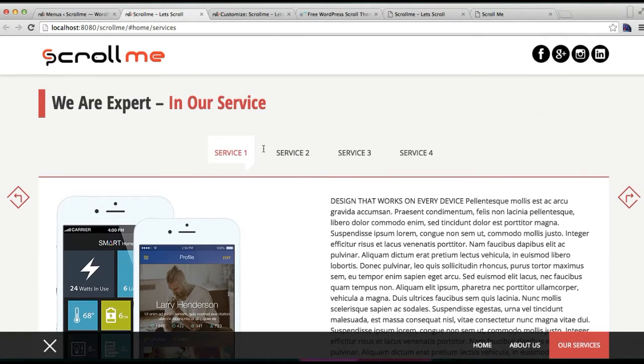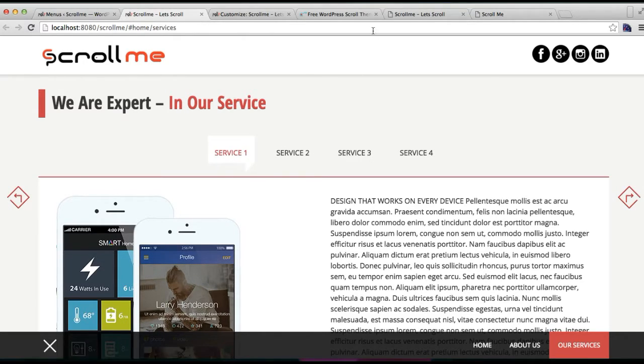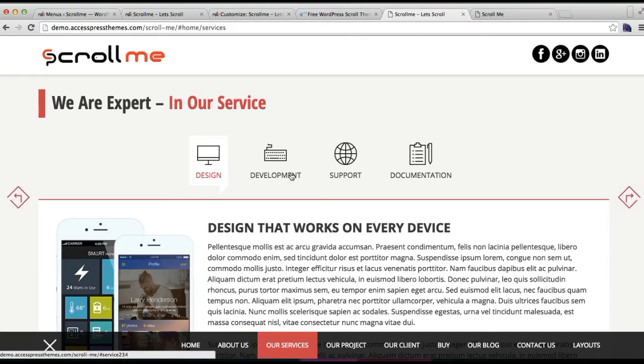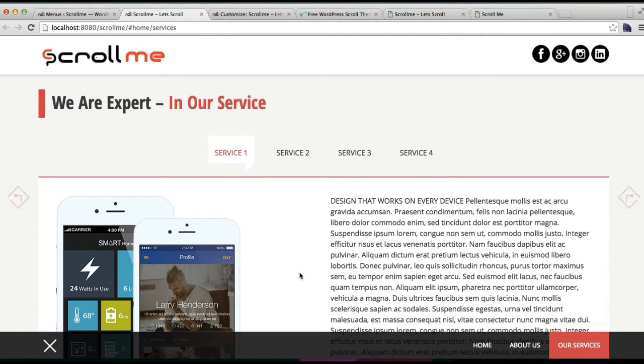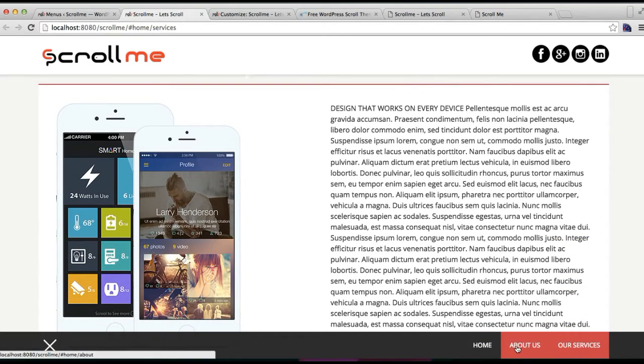I forgot to tell you, you can also add a featured image in each page you create. That is, in each service page you create, you can add a featured image to have it like this. So this is how your service page is created and is added to the menu, which you can scroll with the effect.